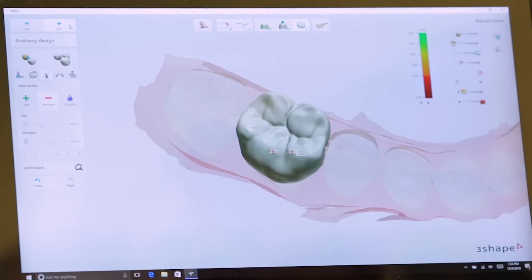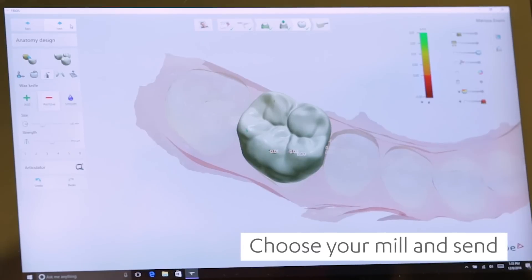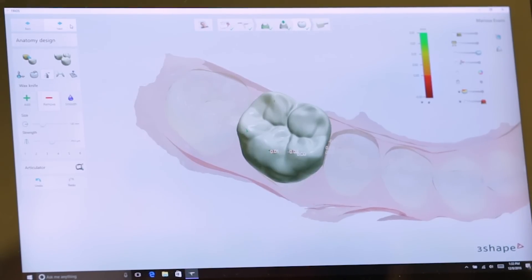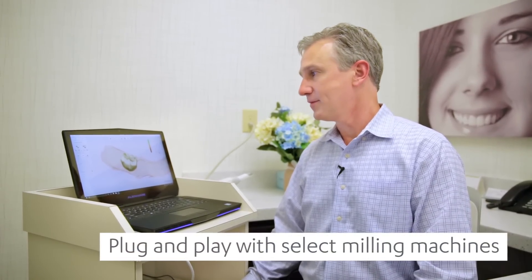Once your crown is designed, the next step is sending it to your mill. When you hit the next step, you can choose which mill it goes to if you have multiple mills in your office — the software does support multiple mills. Once that's done, you're complete. You're done with your design and the rest is just up to the mill. As you can see, in a short period of time you can easily design a crown in-house and send it to your mill for completion.